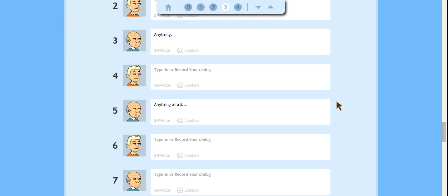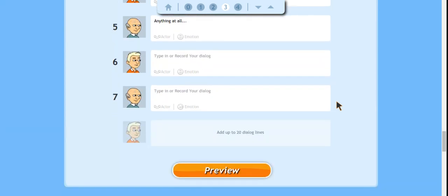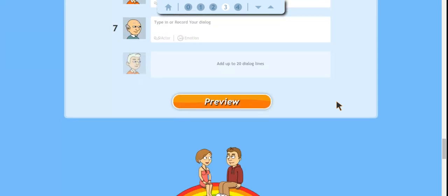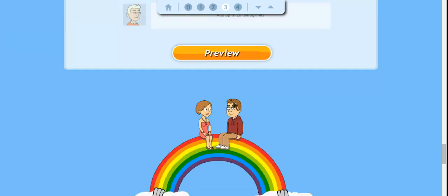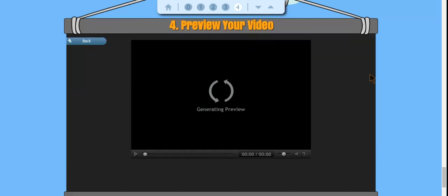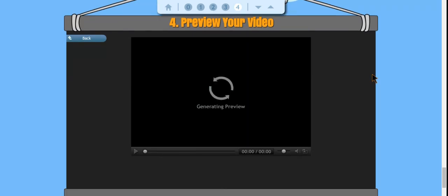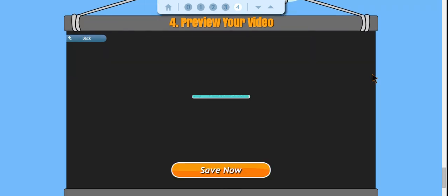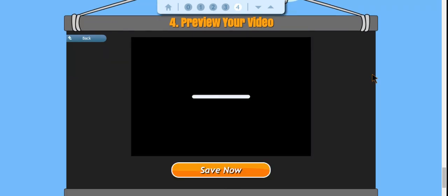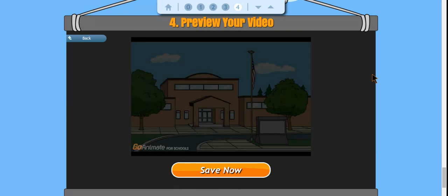So once I type in all of my dialogue when I hit preview it will start to generate the video and then this will pop up so you can take a look at how it is. See if you like it. If you like it then you would save it and share it.